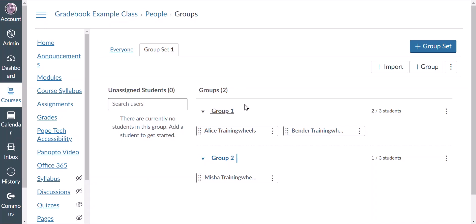We have seen how we can create groups either manually or automatically via Canvas. As a reminder, creating groups is the first step in creating group activities.